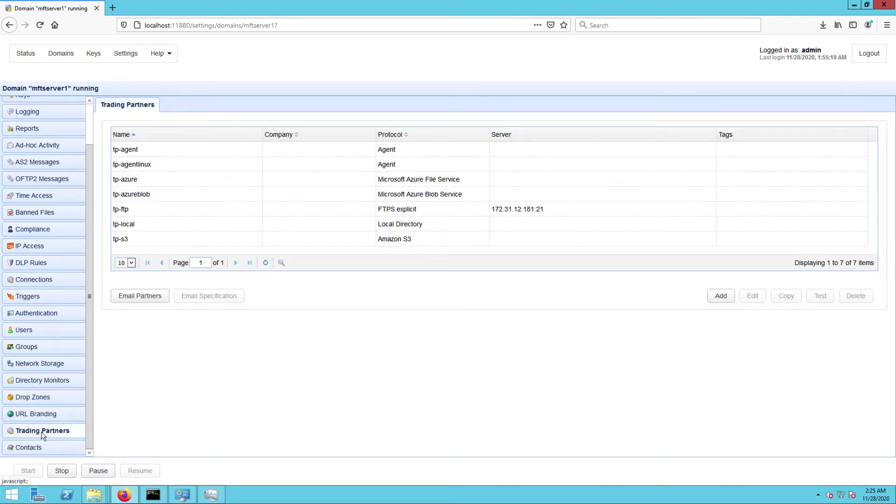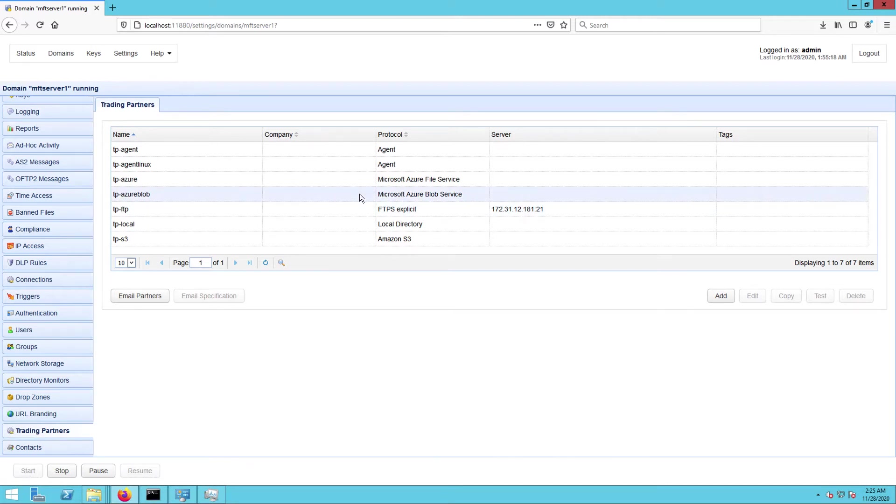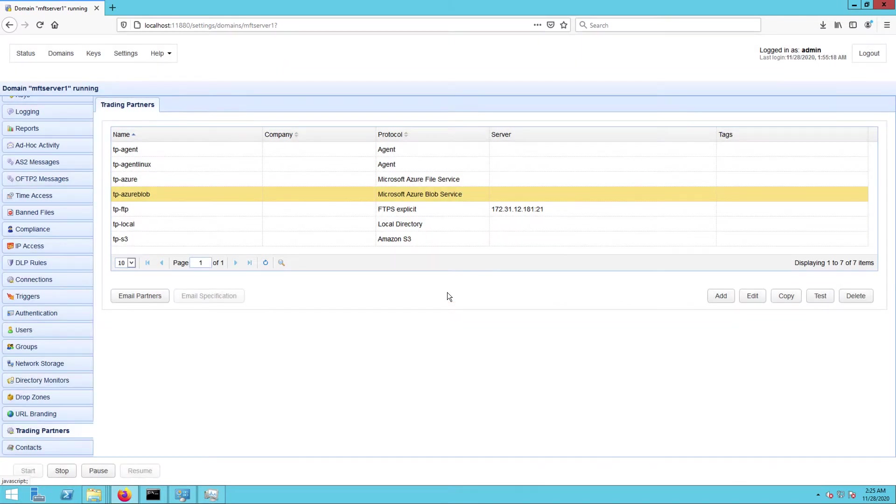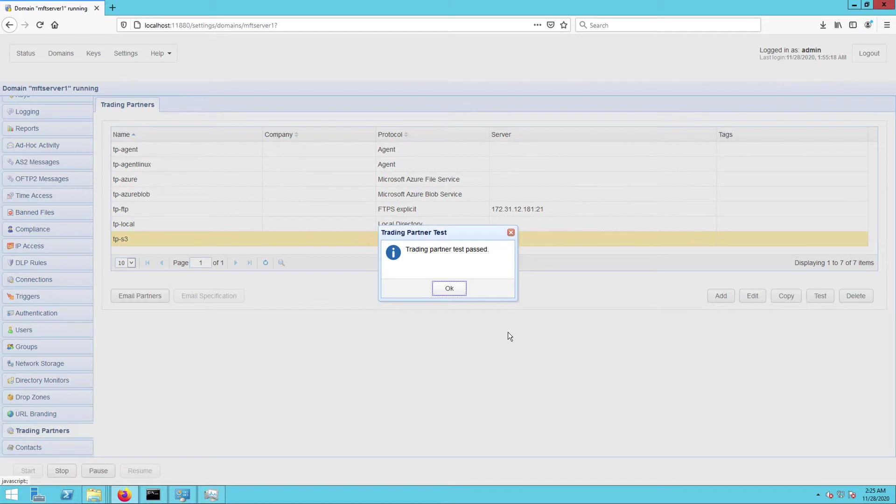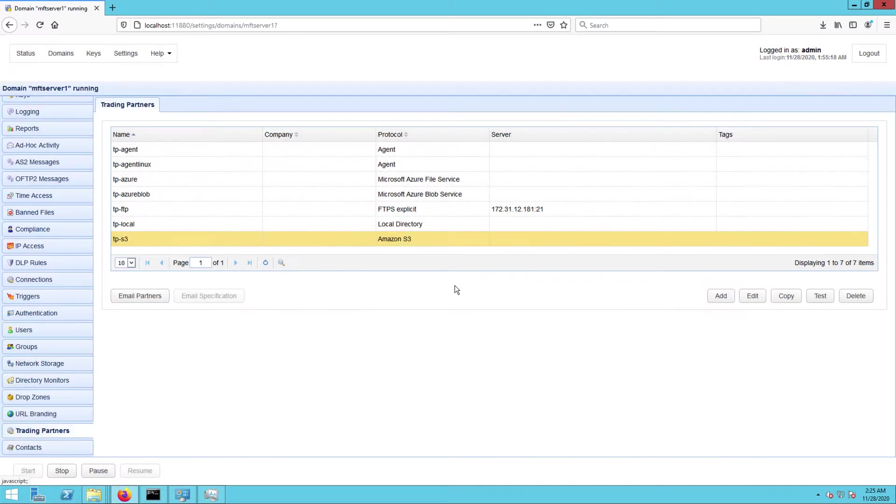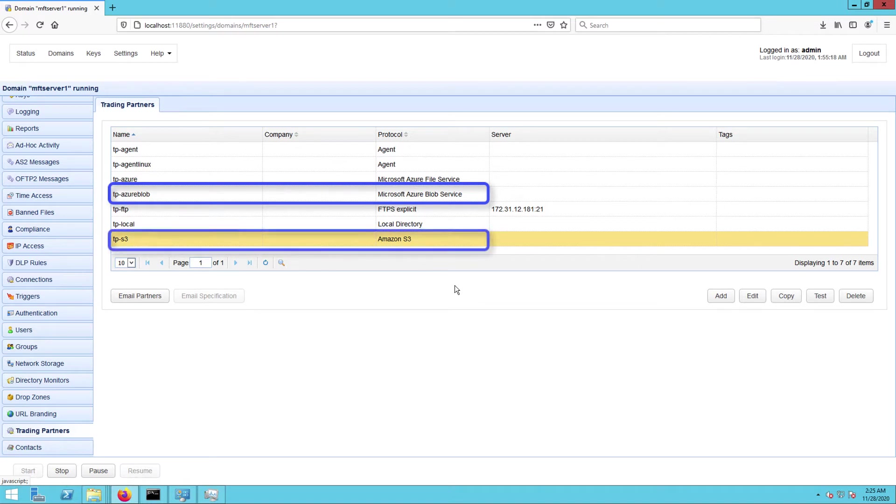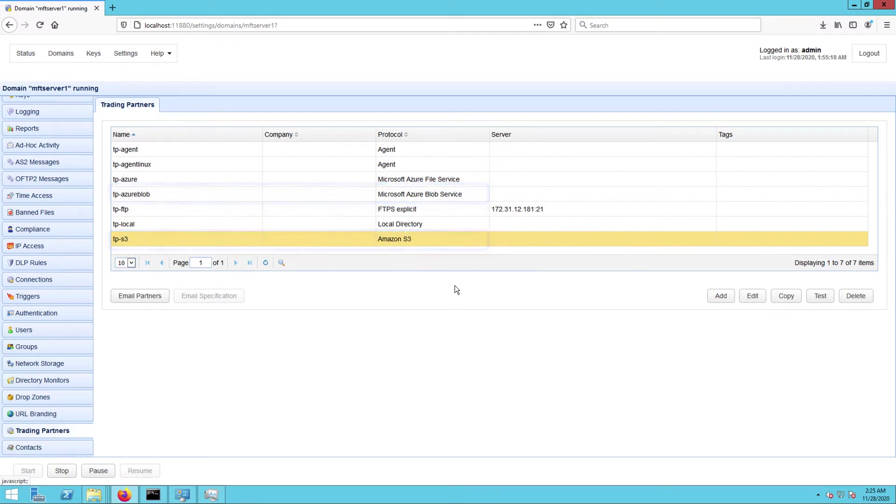Here, I have already created trading partner objects for each of the cloud storage solutions involved in this tutorial. So I have a trading partner for Microsoft Azure Blob service and a trading partner for Amazon S3. The former is named tp-azureblob and the latter is named tp-s3. If you want to know how to create these trading partners, just click the relevant links in the description or in the post.